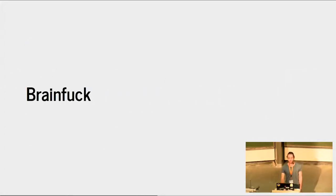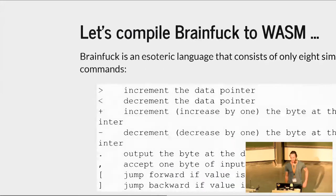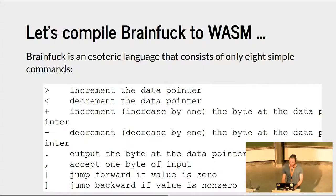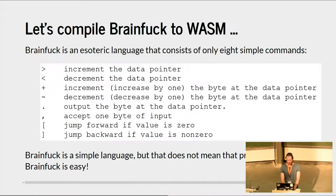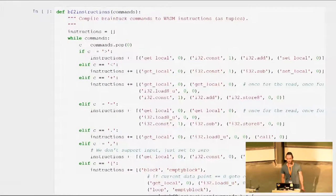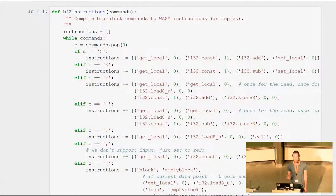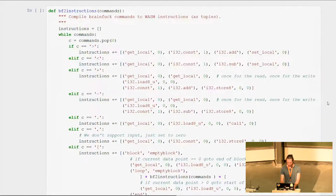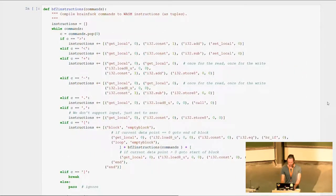Moving on to brainfuck. Brainfuck is an esoteric language — very simple in that it has only eight commands, but extremely difficult to write code in. It's not a language meant to be taken seriously, but because it's so simple, it makes it very easy to transform brainfuck commands into WebAssembly instructions. That is done with a function called bf_to_instructions, which isn't much code at all.